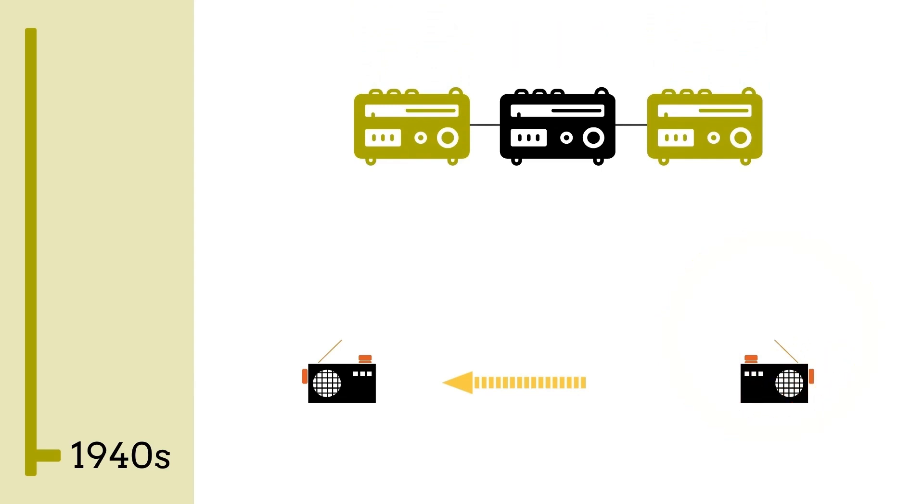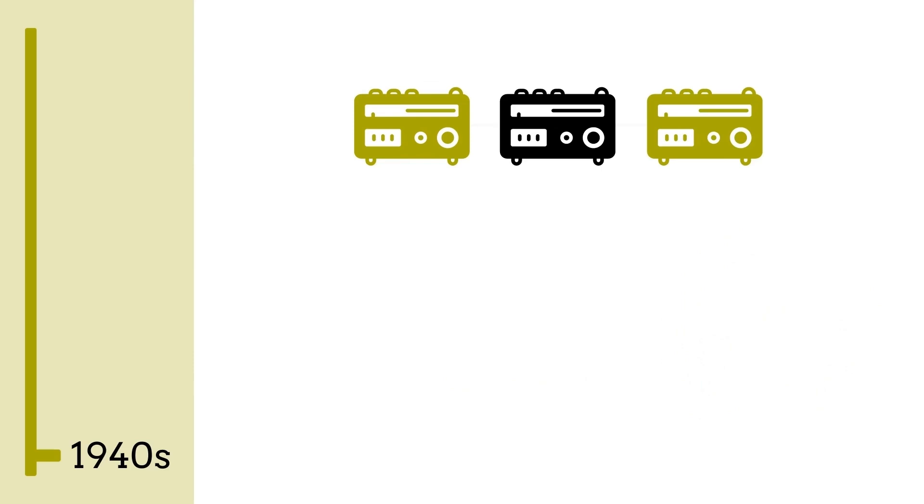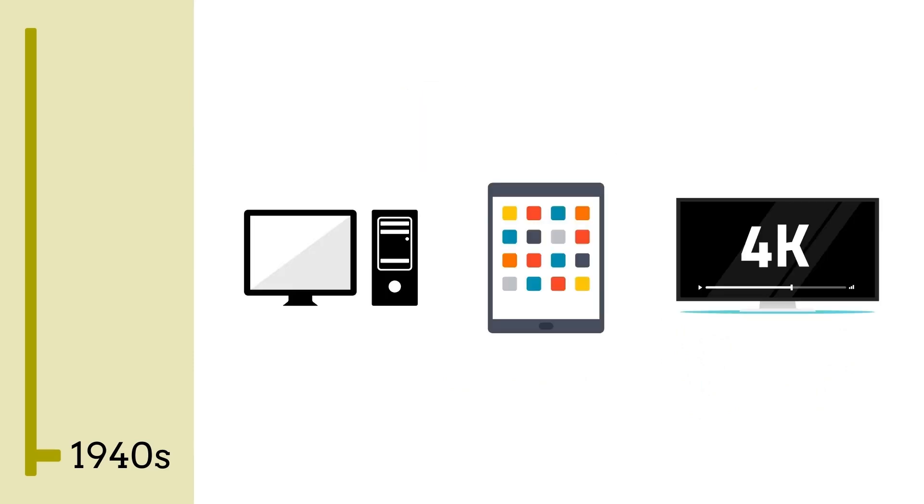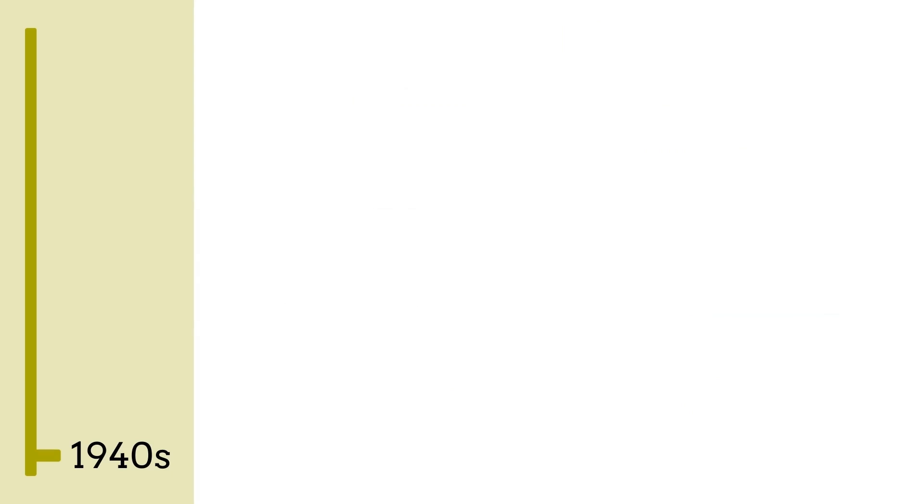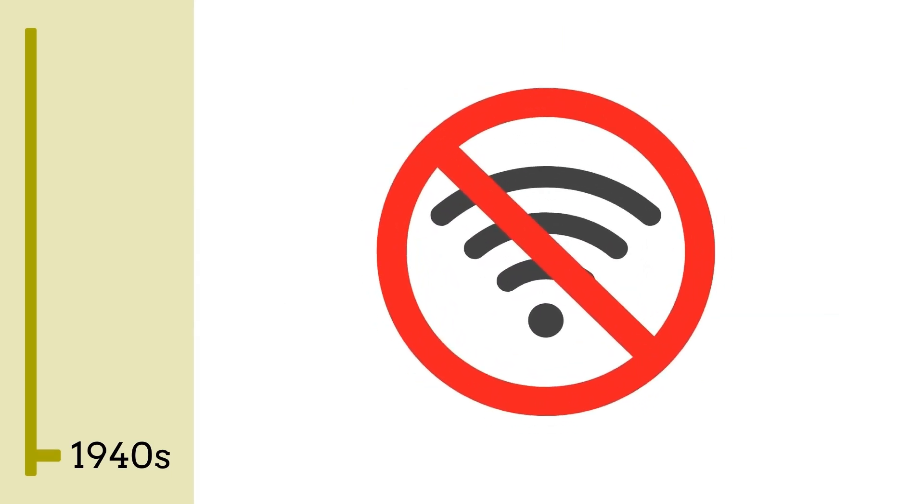While this makes for exciting movies and TV shows, it's important to realize that in those days computers looked nothing like the ones we have today, and there was no internet yet.